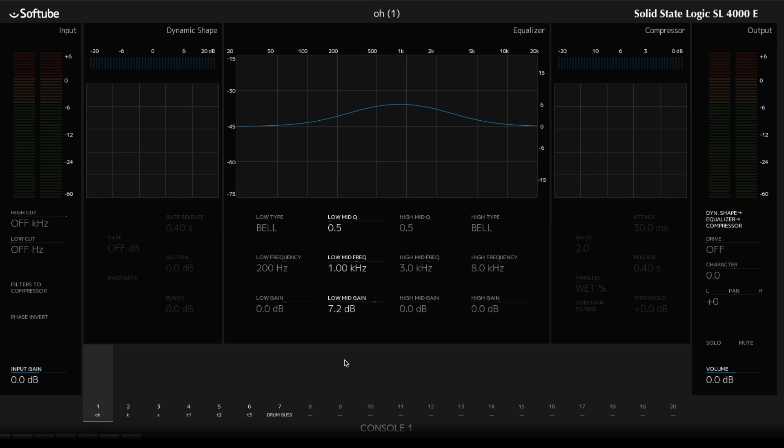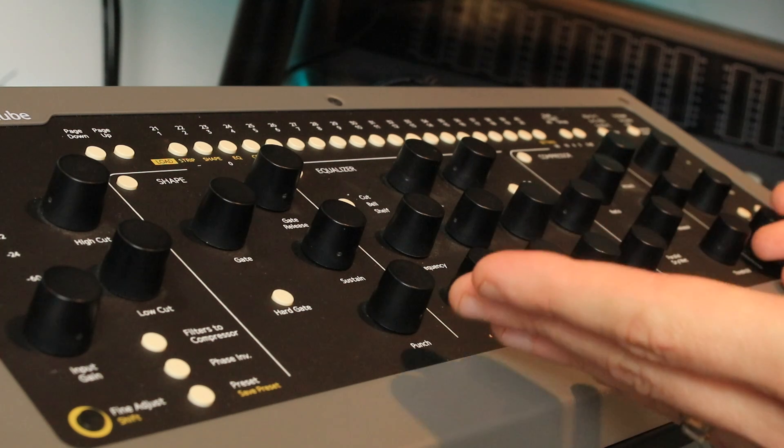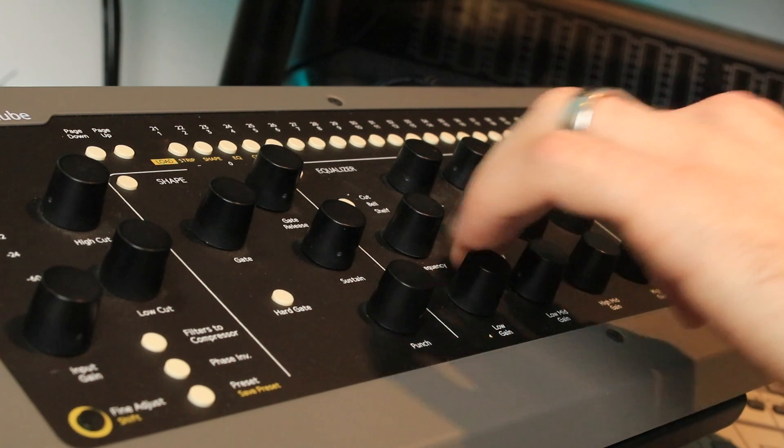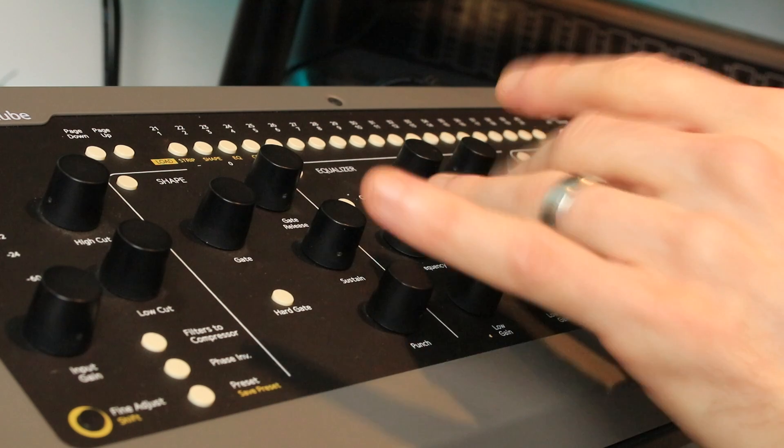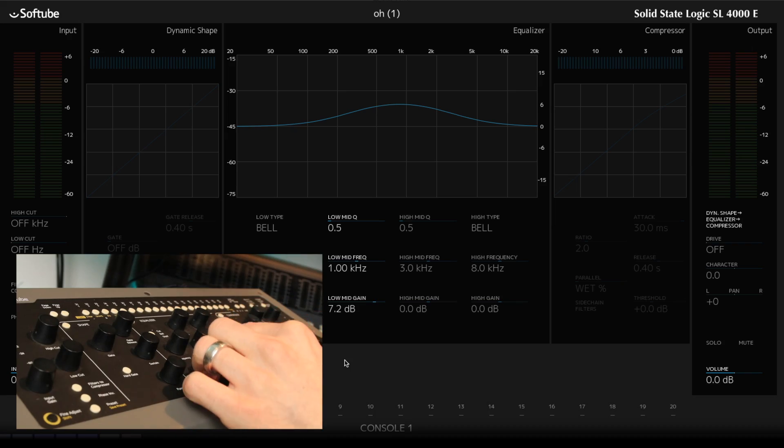Now you don't necessarily need the display open, you can just look at the control surface. It's got some nice little LEDs around here as well to show you where you've left your pots. So let's start mixing these drums.